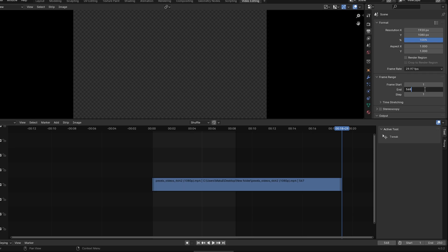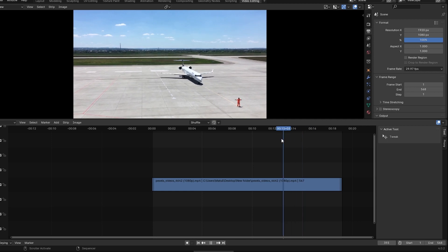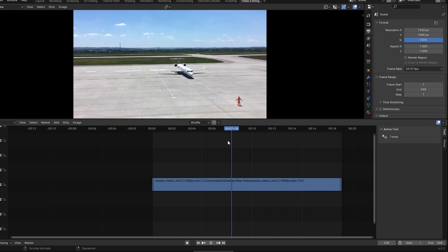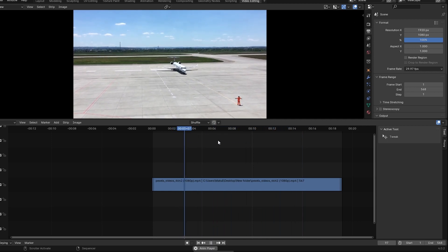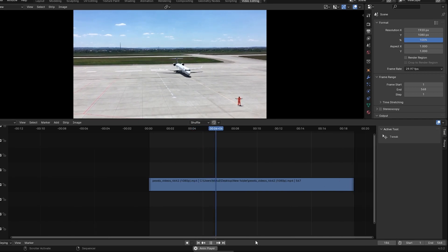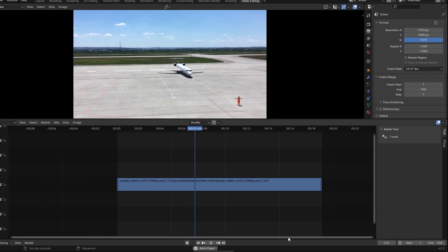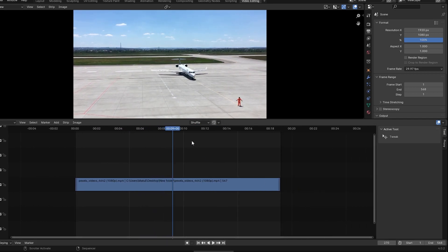After entering the frame numbers, press Enter to apply the changes. Now, play through the timeline to verify that the frame range now matches the duration of your video.